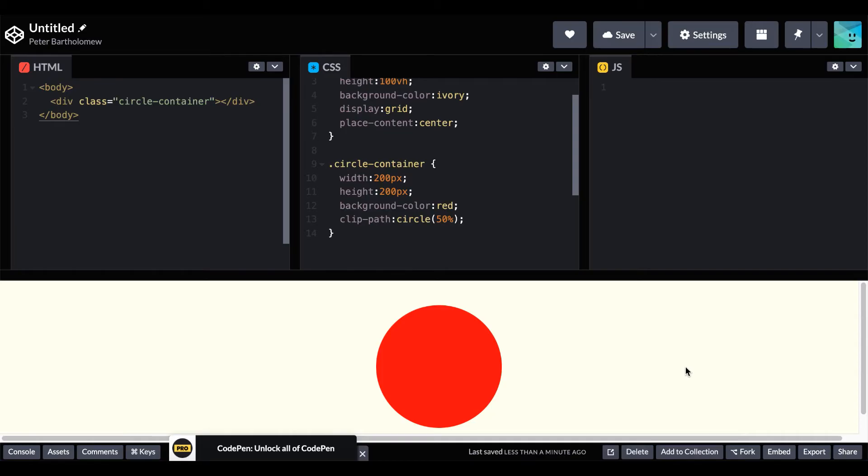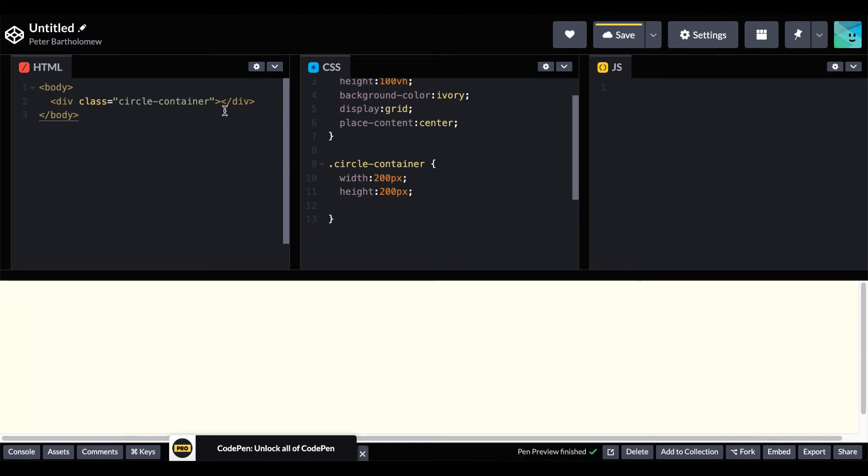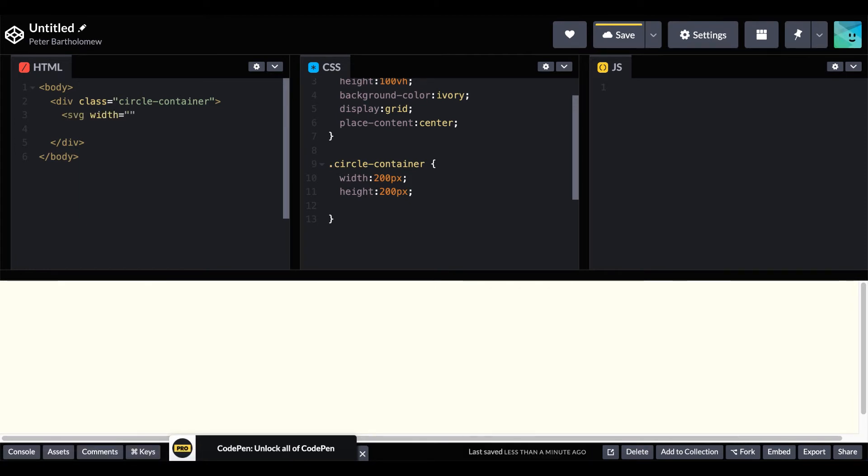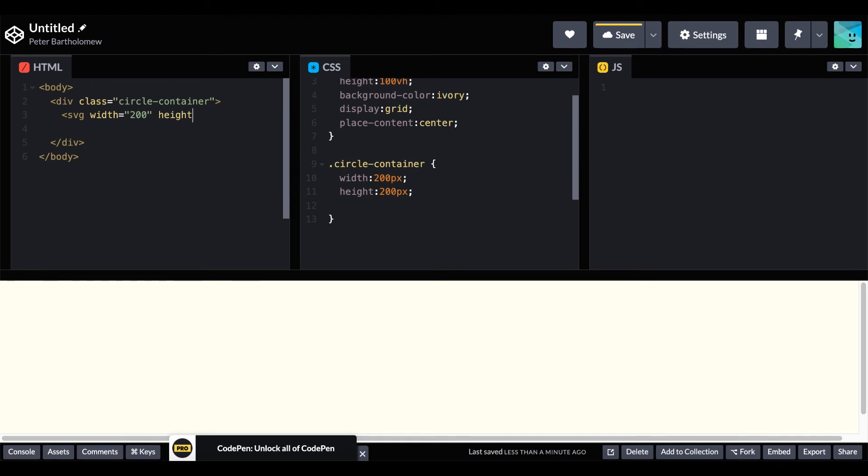So our third method involves adding the circle as an SVG image. And to do that we go into our HTML code. So let's first get rid of our old CSS, move over to our HTML, and we add an SVG element. And to that we give that a width of 200 and a height of 200.